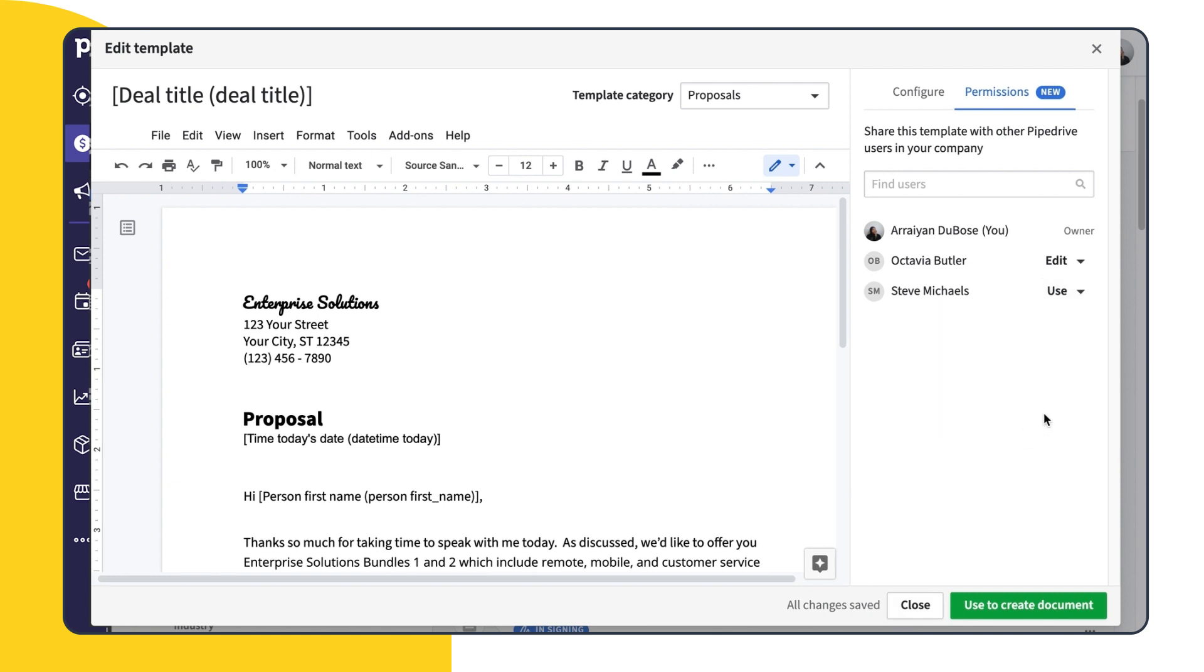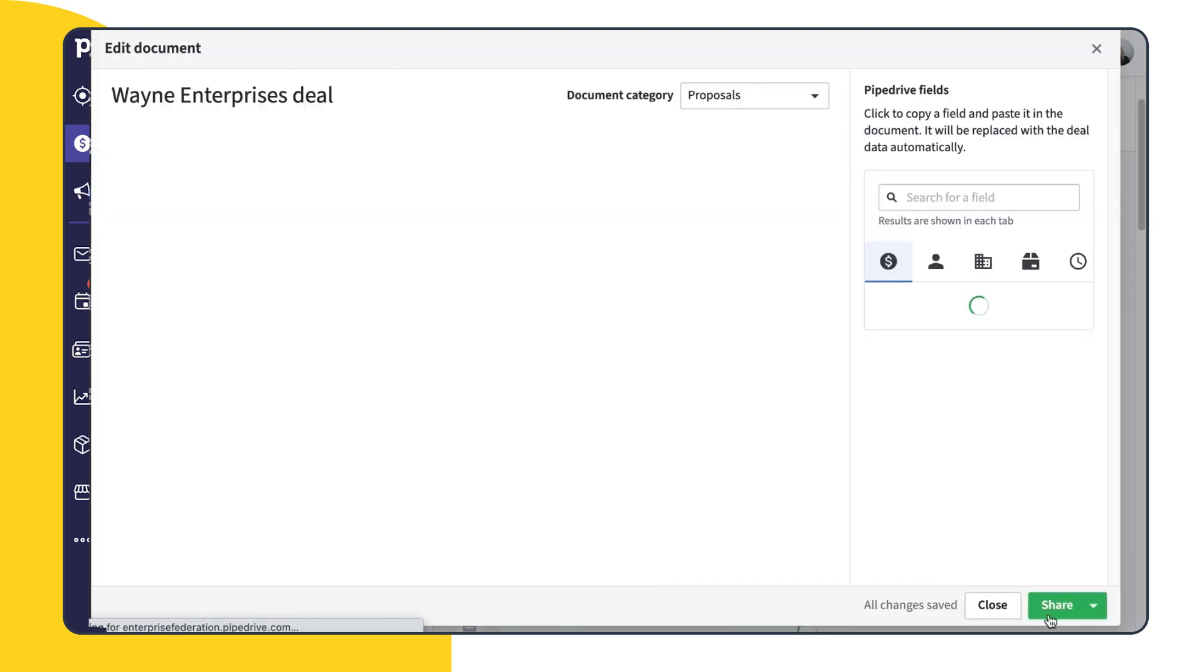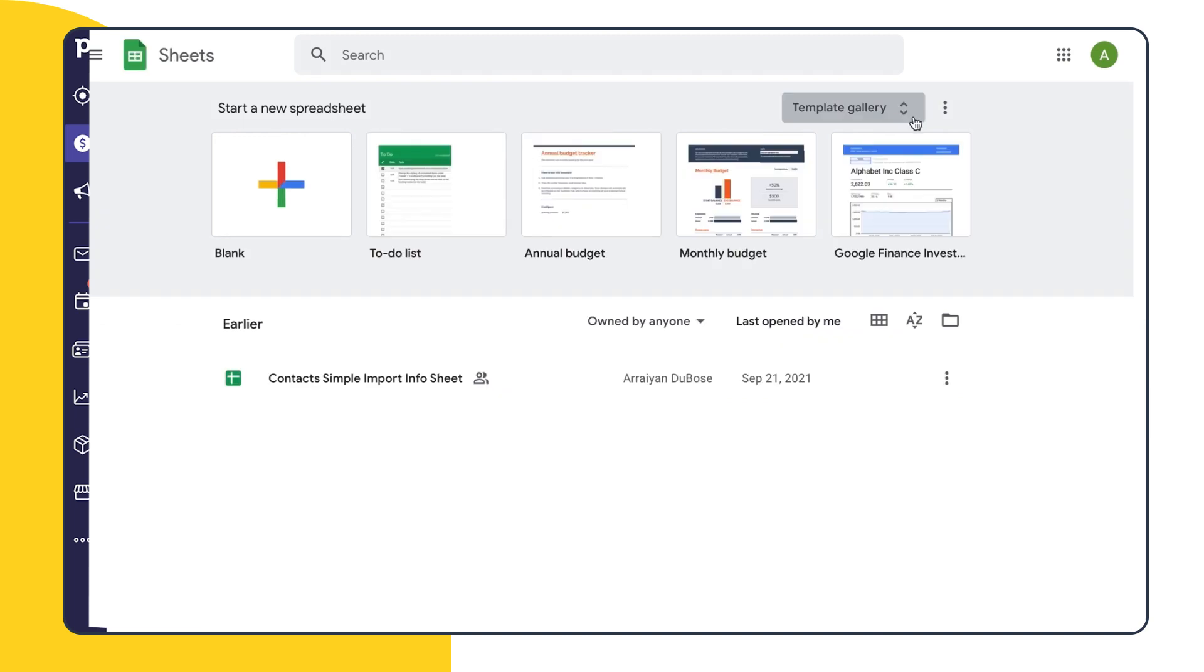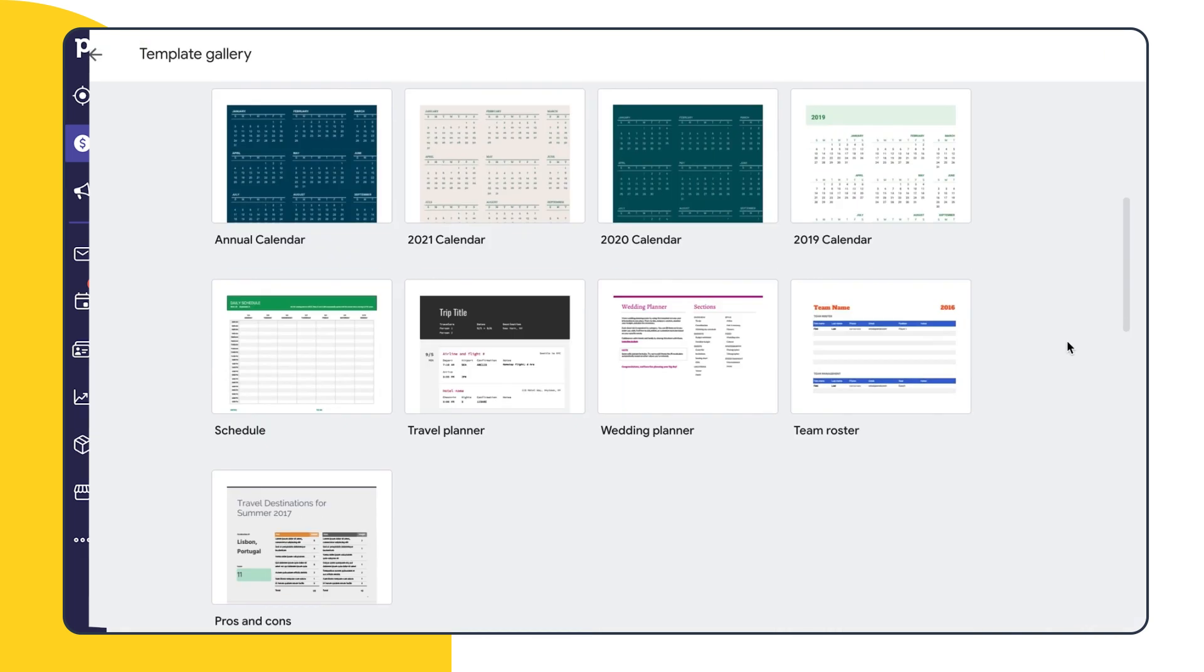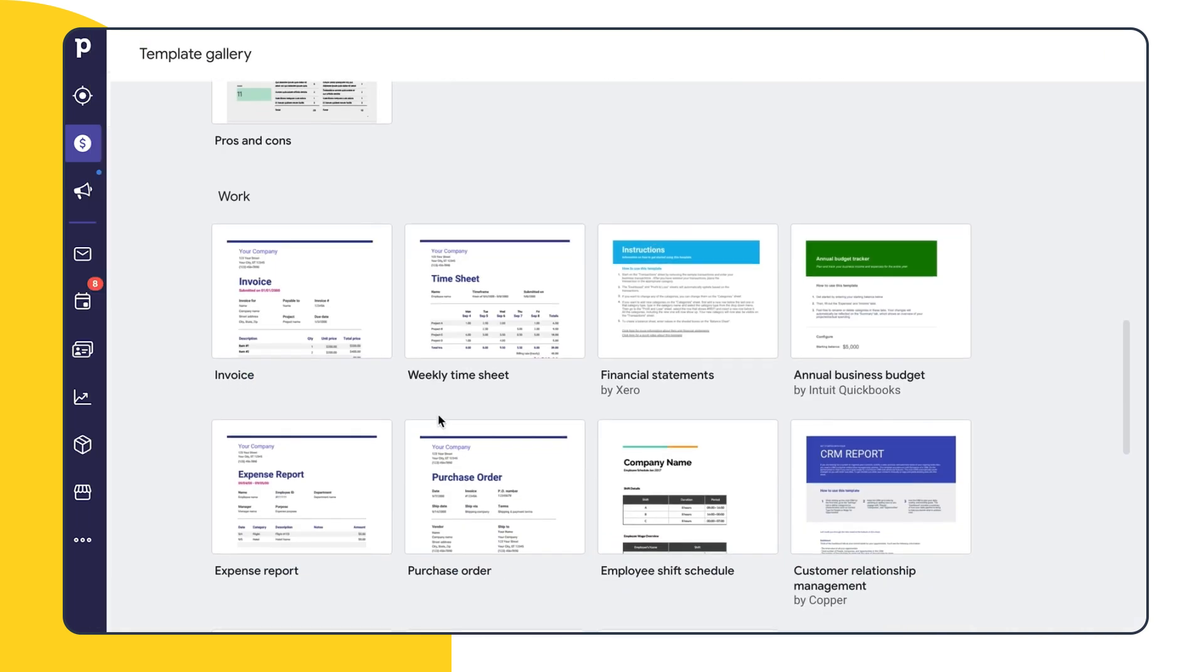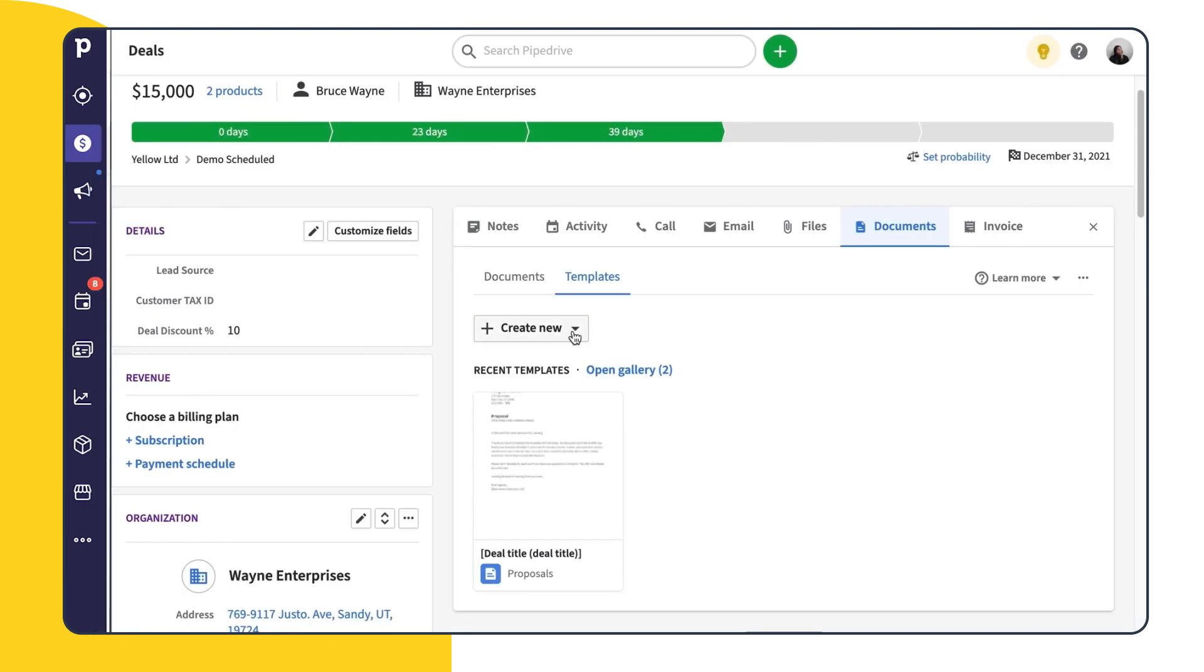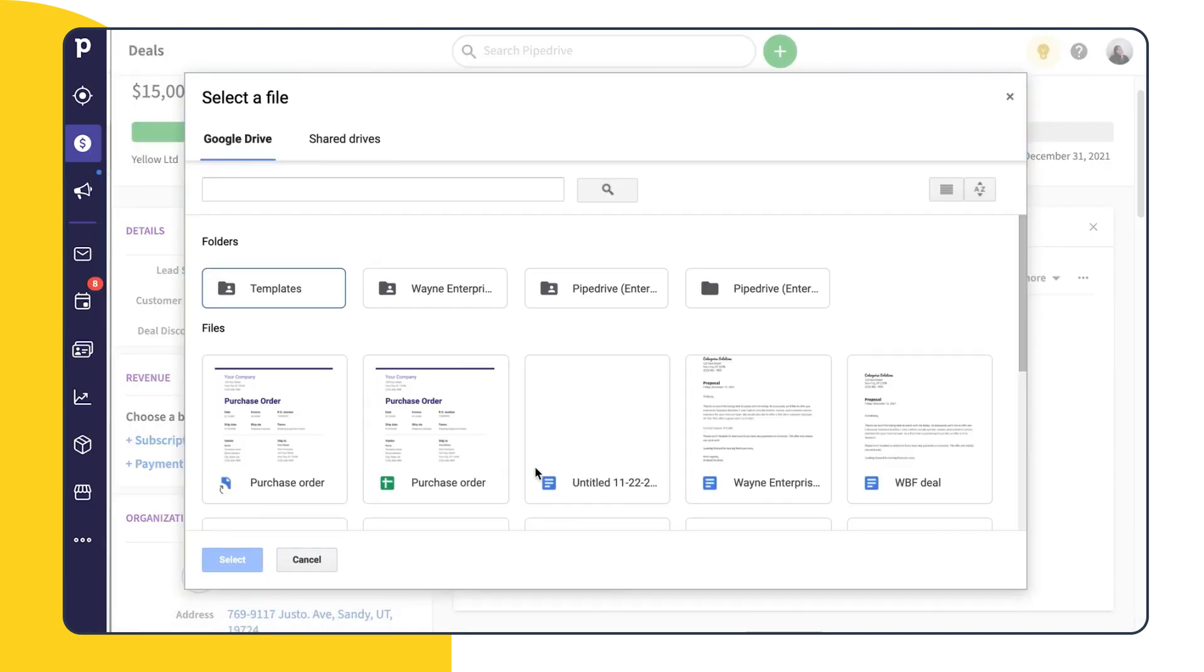With that, we can now use this template to create documents across our entire team. Another option is to use an existing Google Doc, Google Slides, or a Google Sheets template and save it to the drive connected to your SmartDocs. So whichever template creation option you choose, all the tools you need are easily accessible from your Pipedrive account.